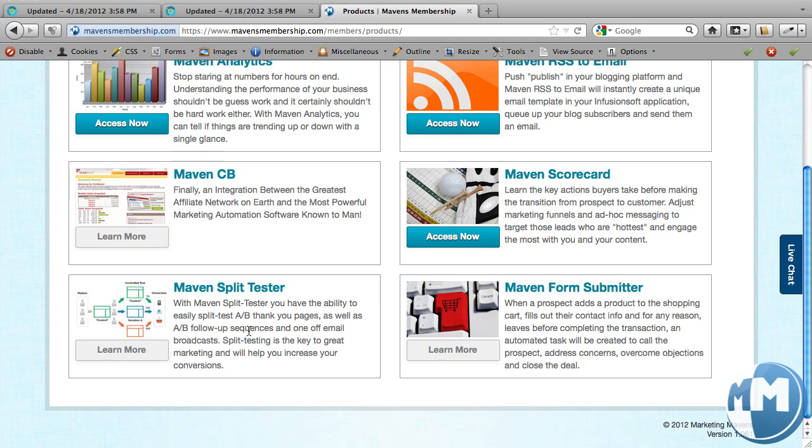So that is a quick little teaser, if you will, on Maven Split Tester. Today I'm not going to get into showing you the tool, but I just wanted to give value to those who are needing to do split testing and are willing to do it manually, that's awesome. For those who want to automate the process and streamline everything, we do have a tool for it.